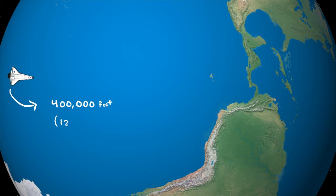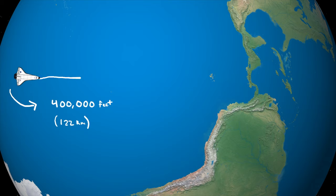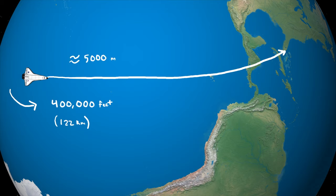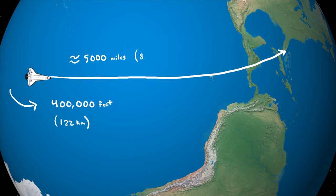If all went well, we should hit the first traces of the atmosphere at 400,000 feet, or about 5,000 miles from our landing site.